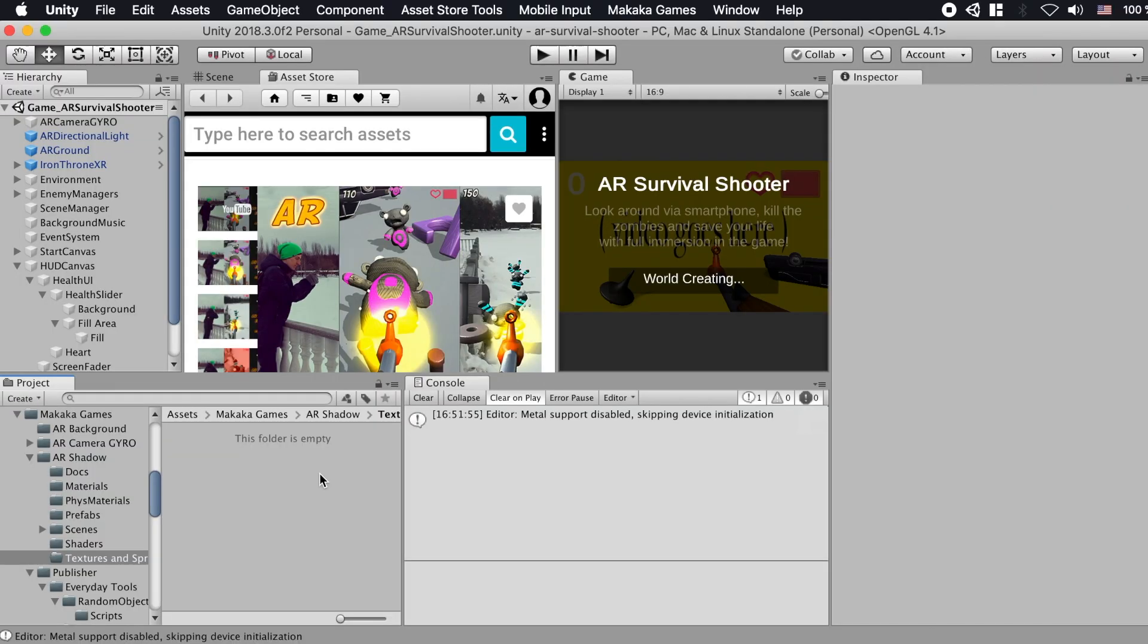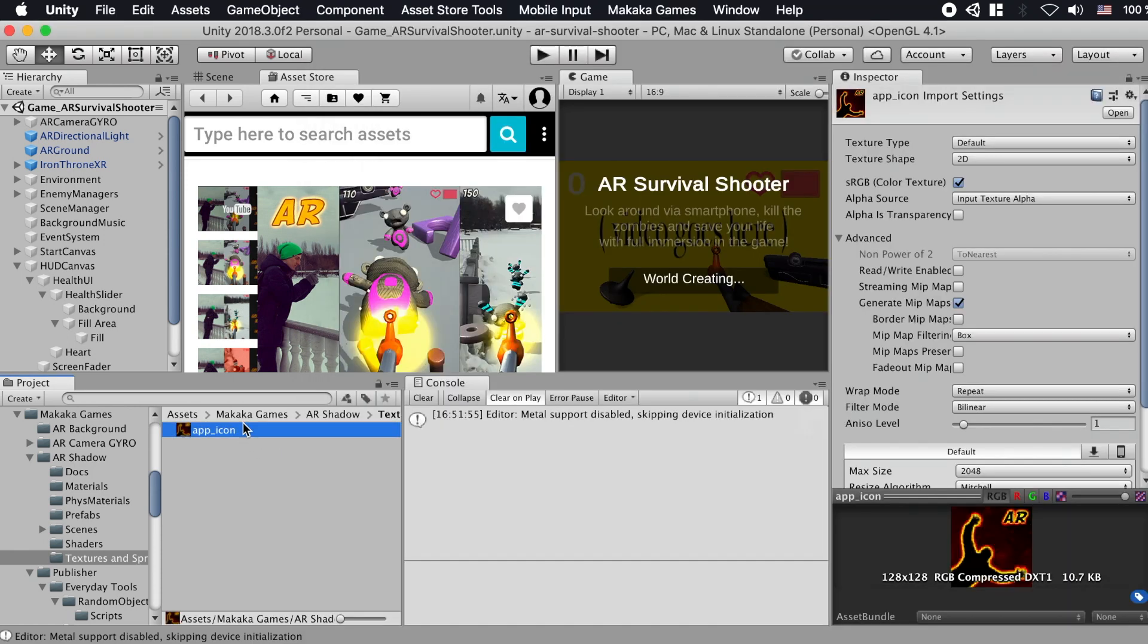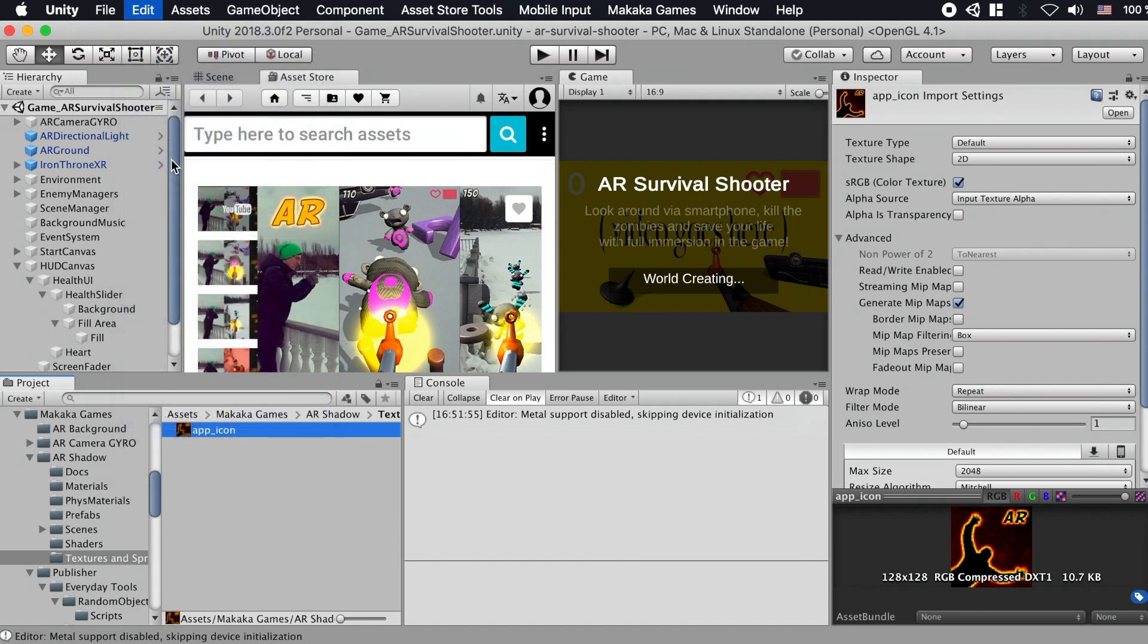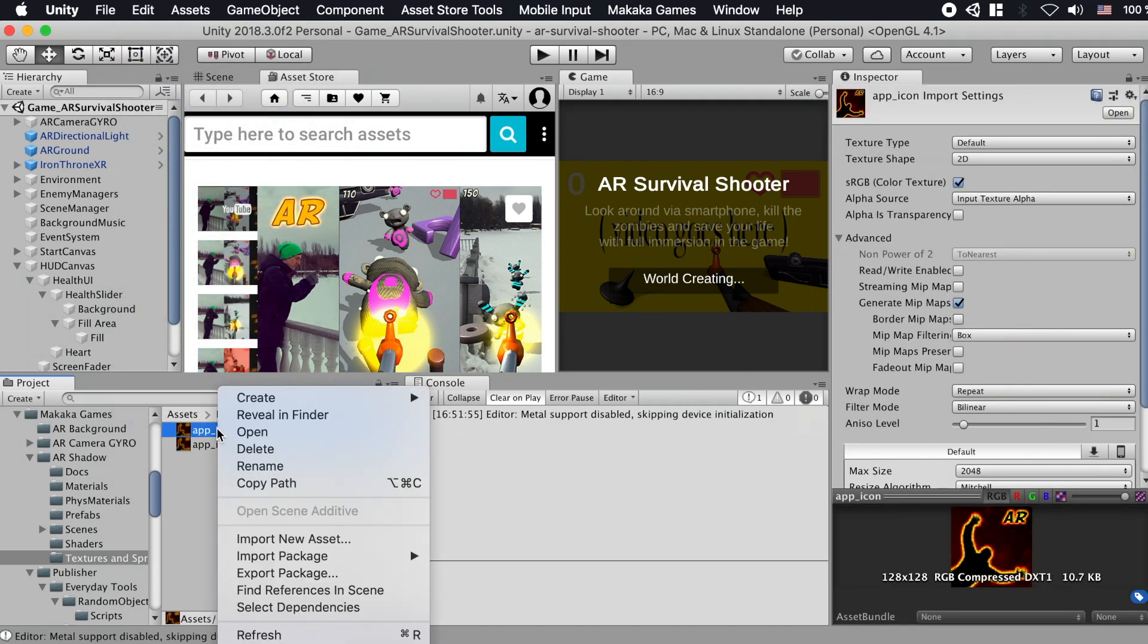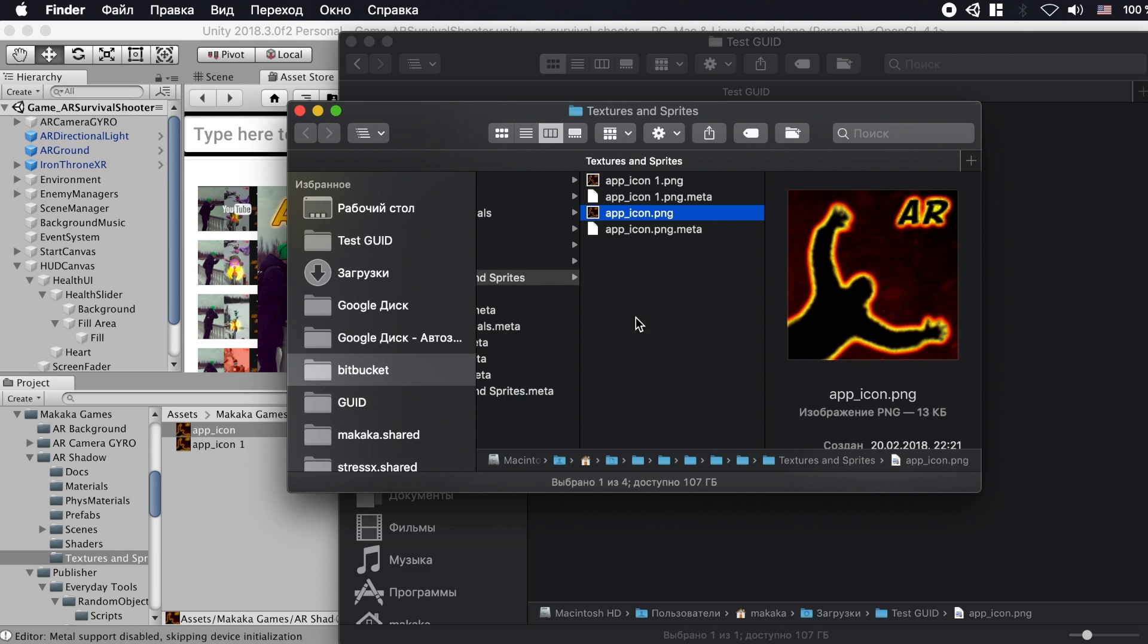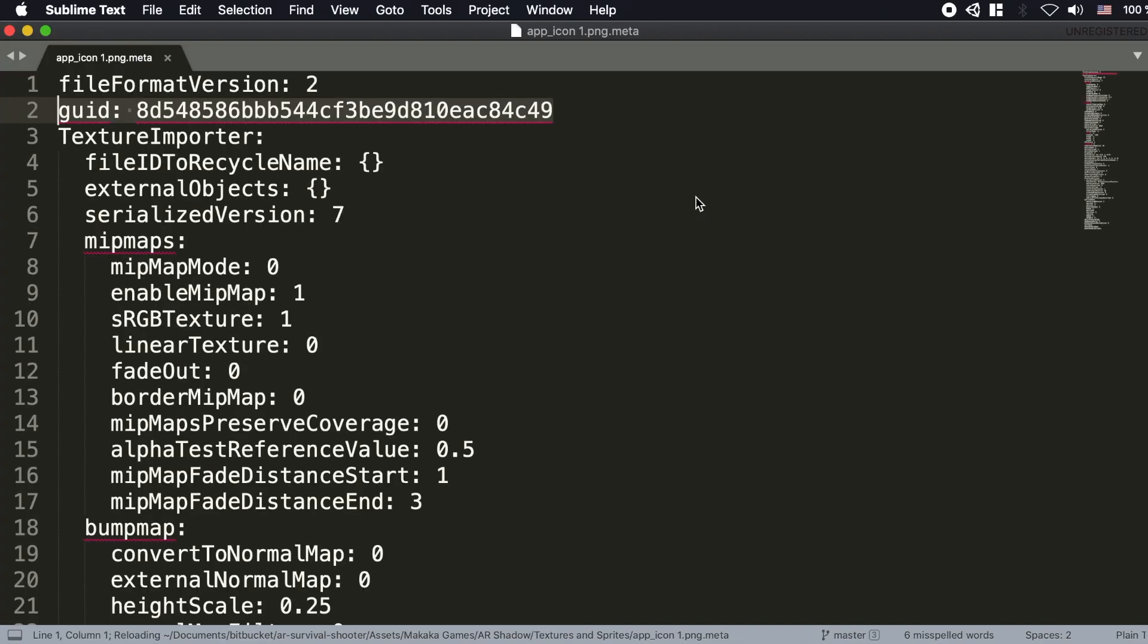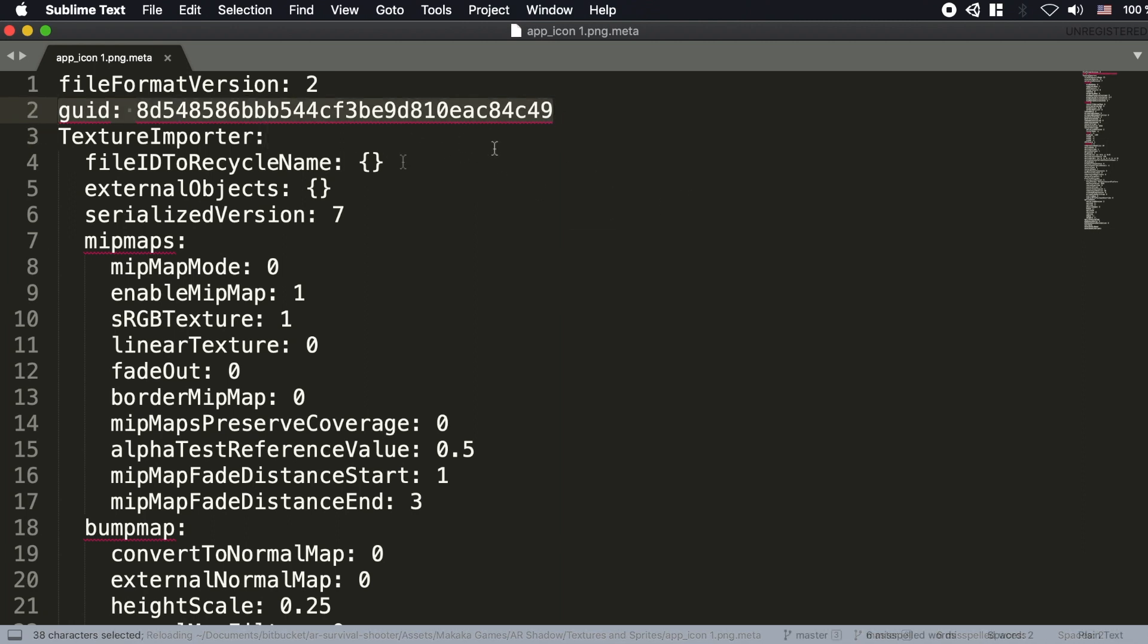GUID is generated by Unity automatically when you import a new file into Unity project or duplicate a file. New GUID is created for the duplicated file, and GUID is originally written in the meta file of the targeted file.